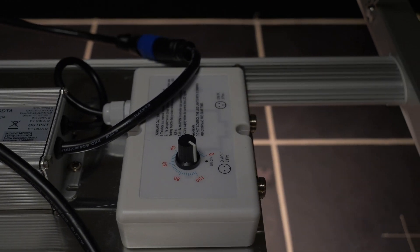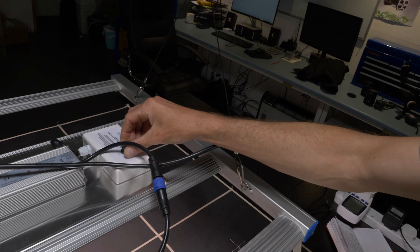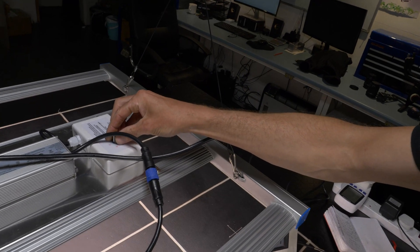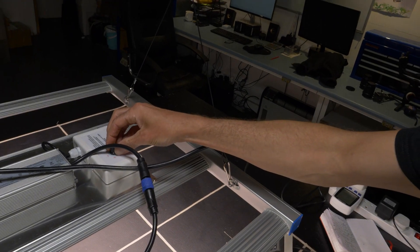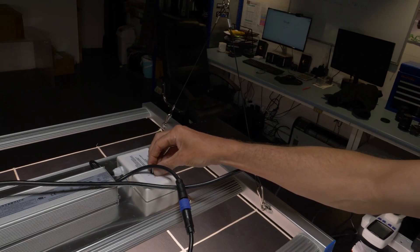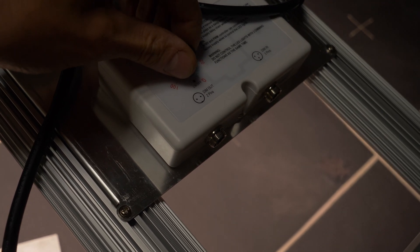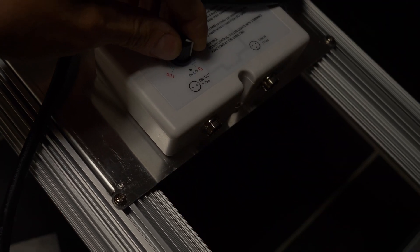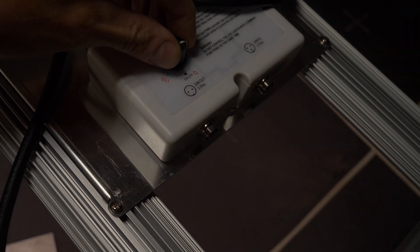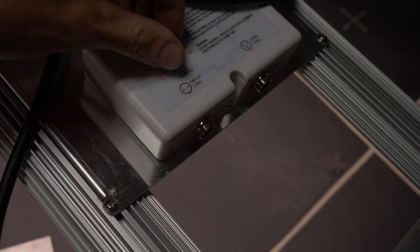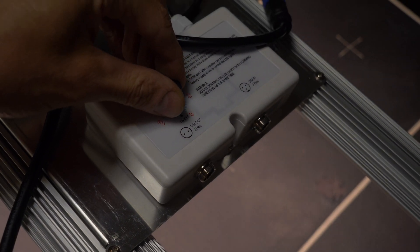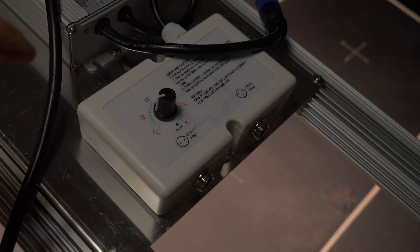Also got dimming controls here. They're not exactly linear. So I wouldn't trust the dial there, 0 to 100, but it does dim up and down.